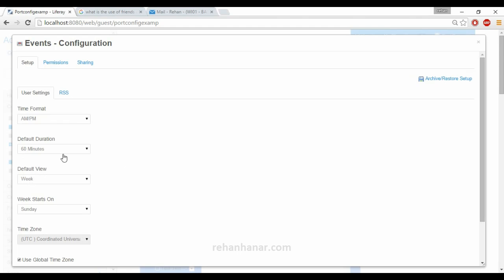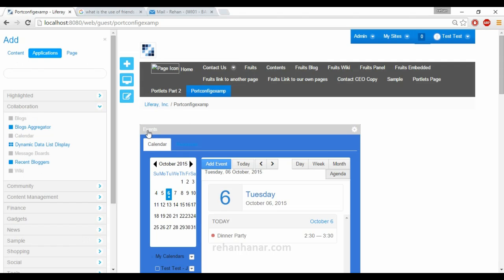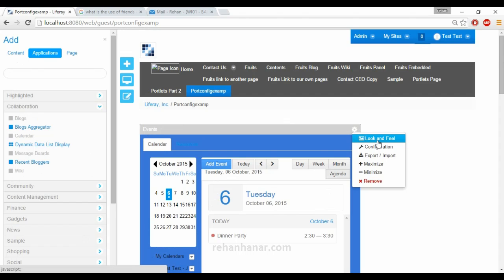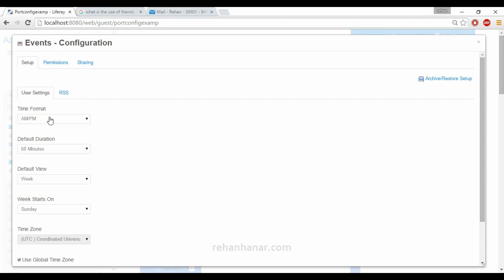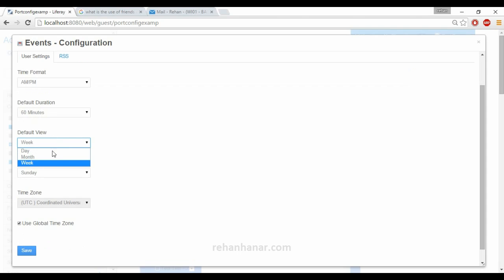The configuration will be specific for each and every portlet. For the calendar portlet, since we changed the name to 'Events', you can see that name has also changed. Going to configuration, since it is a calendar portlet it will show settings like time format, default duration, and default view. You can change the default view to month and also set the time zone at the portlet level.